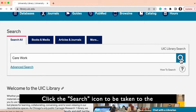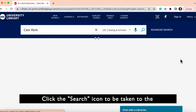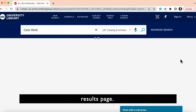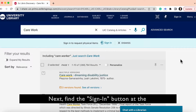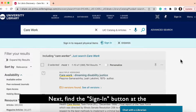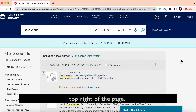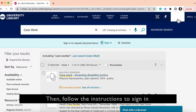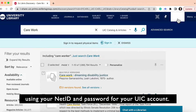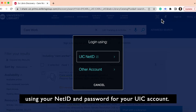Click the search icon to be taken to the results page. Next, find the sign in button at the top of the page, then follow the instructions to sign in using your NetID and password for your UIC account.